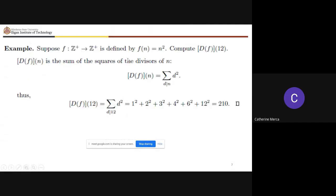When f(n) = n², computing the divisor sum at 12 means taking each divisor — 1, 2, 3, 4, 6, 12 — squaring each one, and summing the results. That gives 1 + 4 + 9 + 16 + 36 + 144 = 210. So the result is still an arithmetic function.